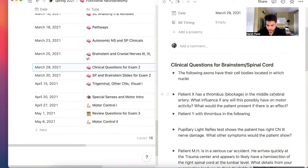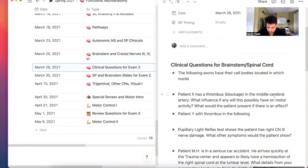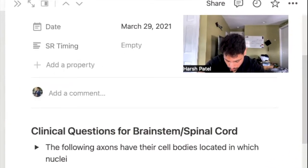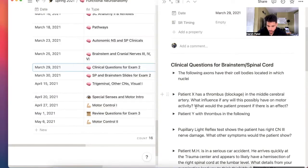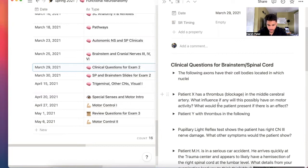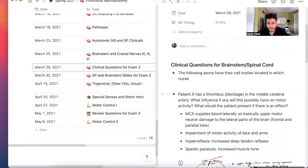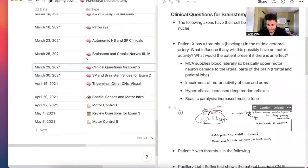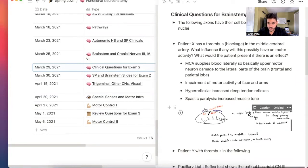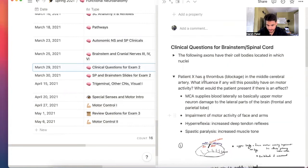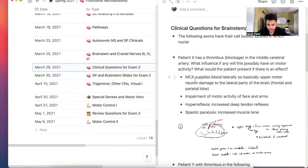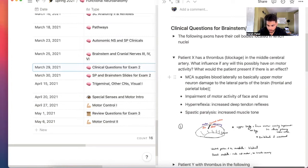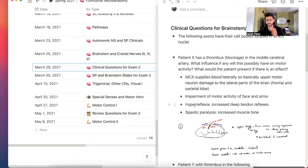So it has a blockage in the middle cerebral artery. I can't say that word. What would the patient present? If there is an effect, would influence possibly. So actually, honestly, I don't know what this is. You have to really be really in touch with this information. And there is no motivation right now as I'm in my gap year to review this information, but I should. But so MCA supplies blood laterally. So basically upper motor neuron damage to lateral parts of the brain, frontal and parietal lobe, impairment of motor activity of the face and arms.